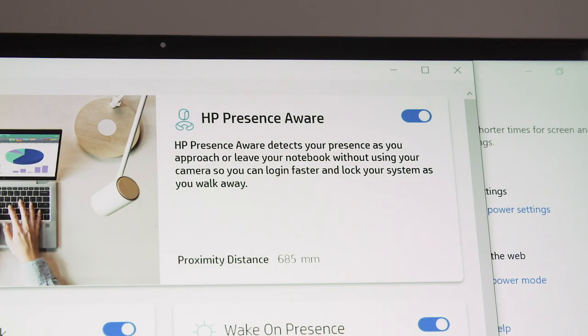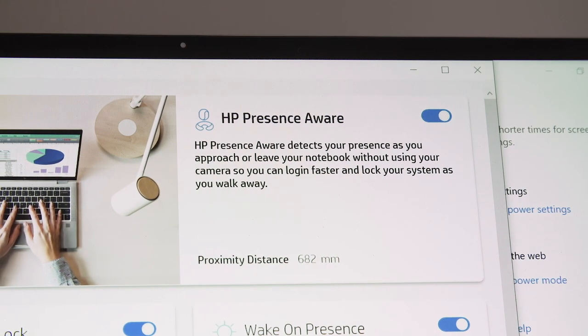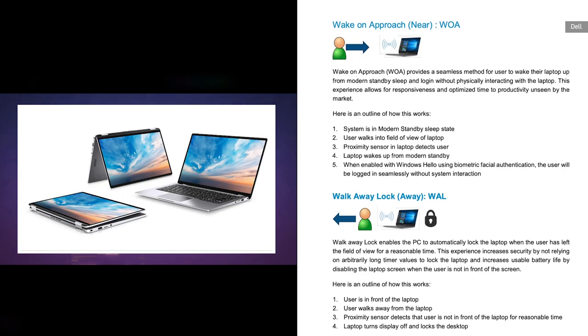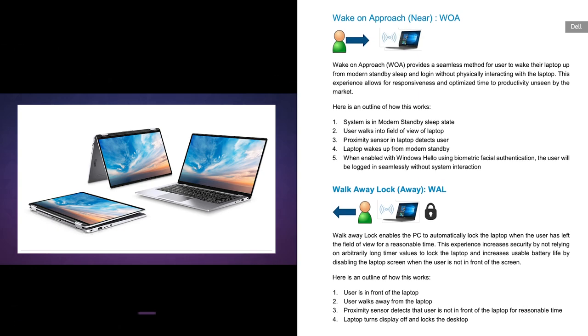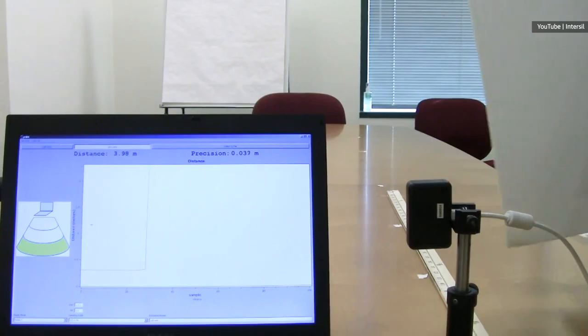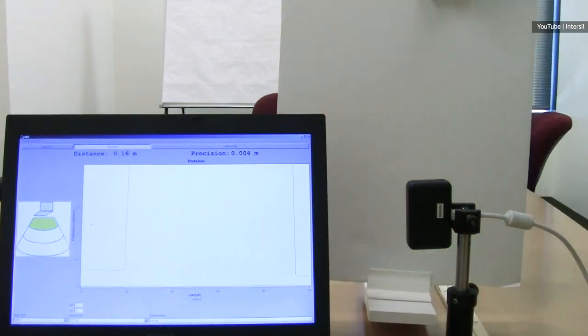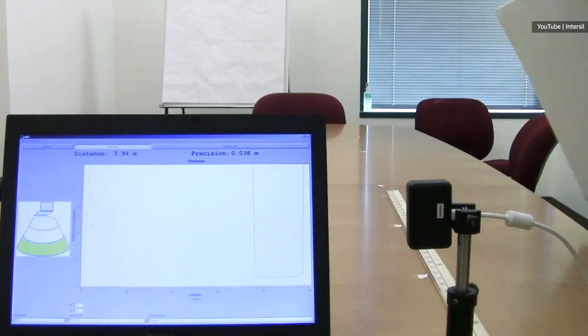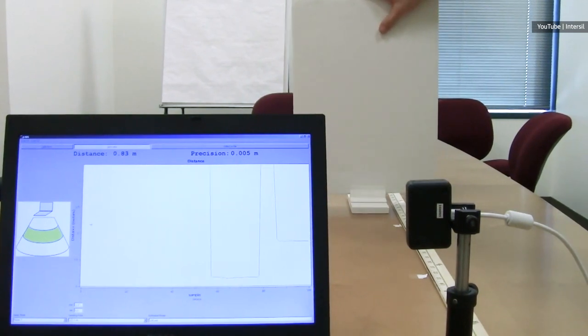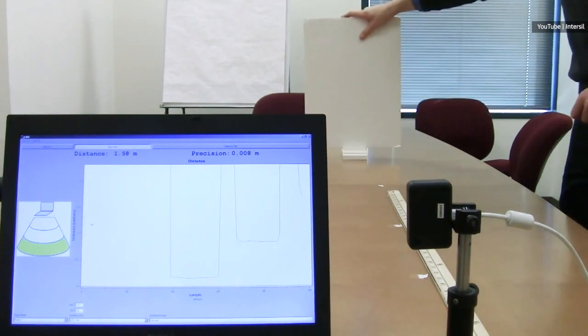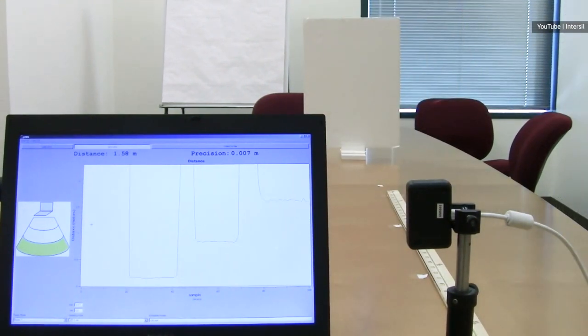To be clear, HP isn't the first to introduce such a feature. Dell's also implemented something similar using a 40 degree time of flight sensor. HP is quick to point out that it uses a 60 degree time of flight sensor that scans a wider angle, which means it's quicker to respond when you return.